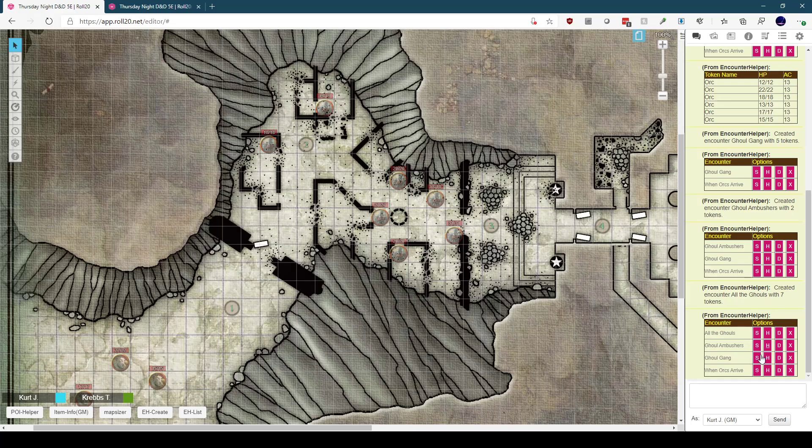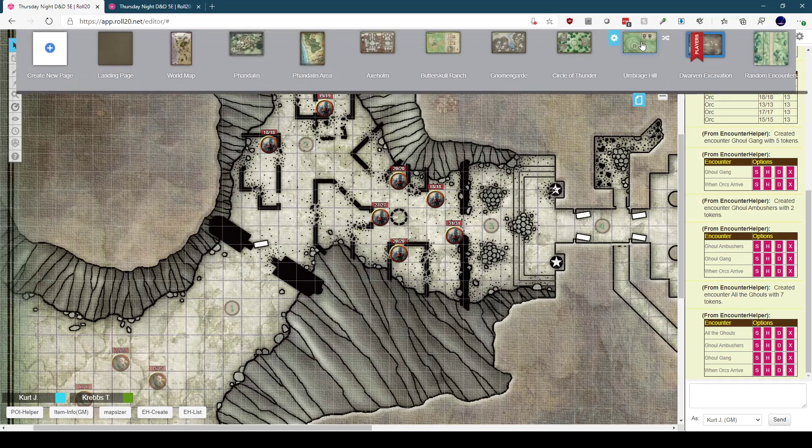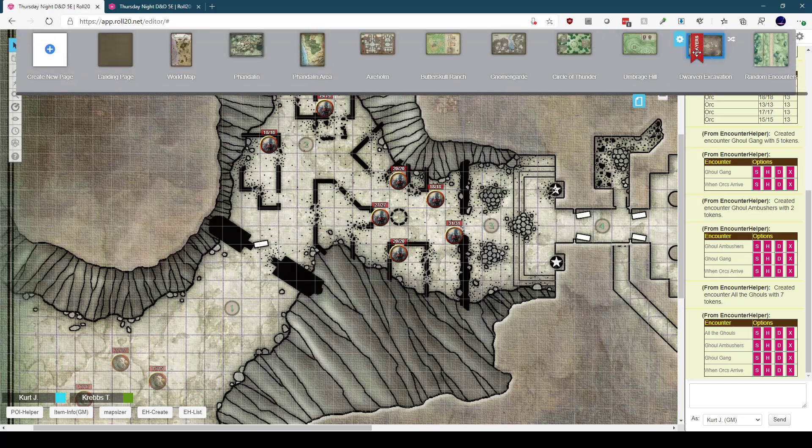The other place I think this script is useful is for random encounter maps. For example, if you have a generic on the road map, I can set up all the encounters on the map, and when I move my players to that map, I can just pop up the encounters that the players are facing at the time. Let me switch over to another map to show you what I mean.